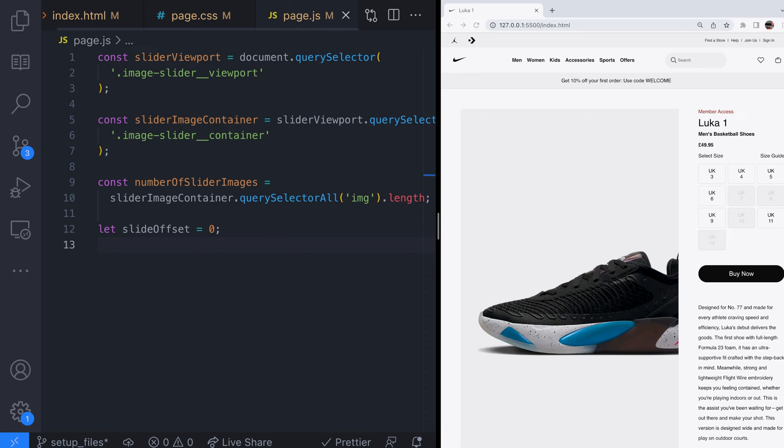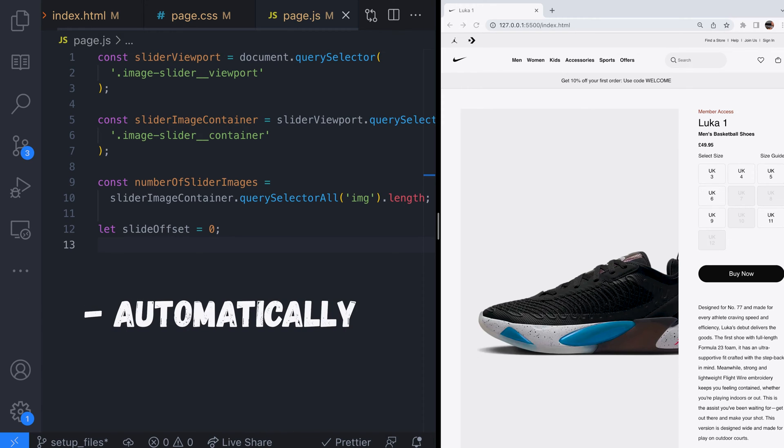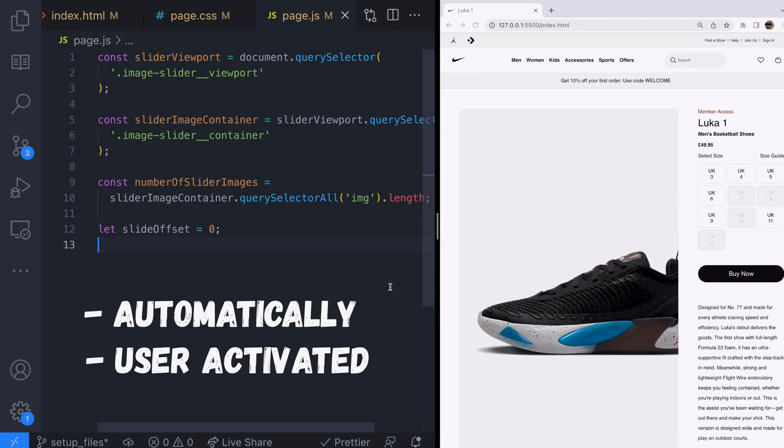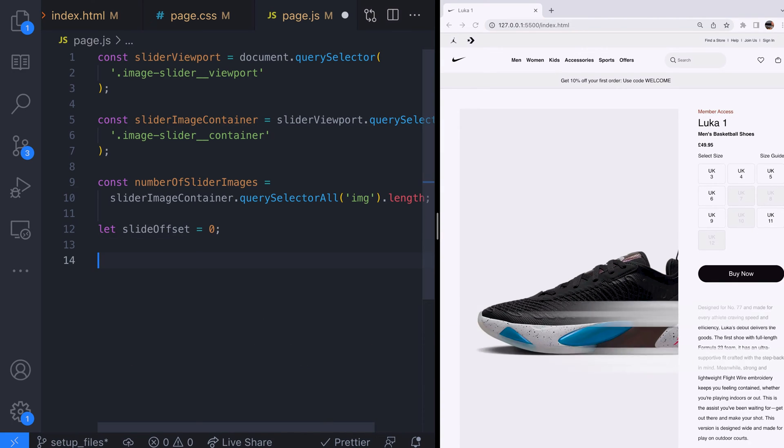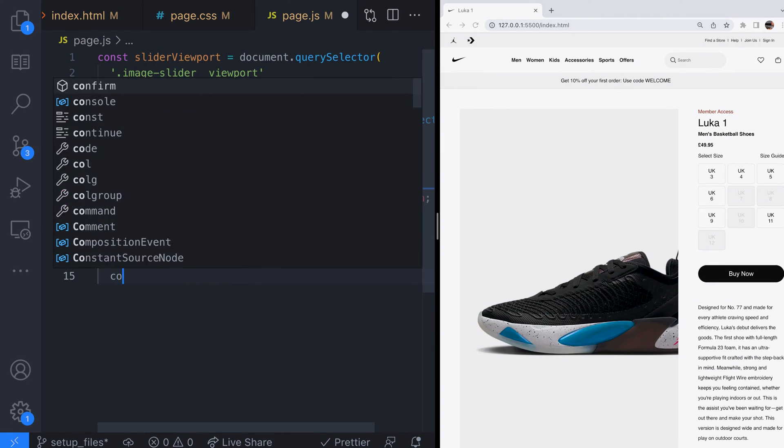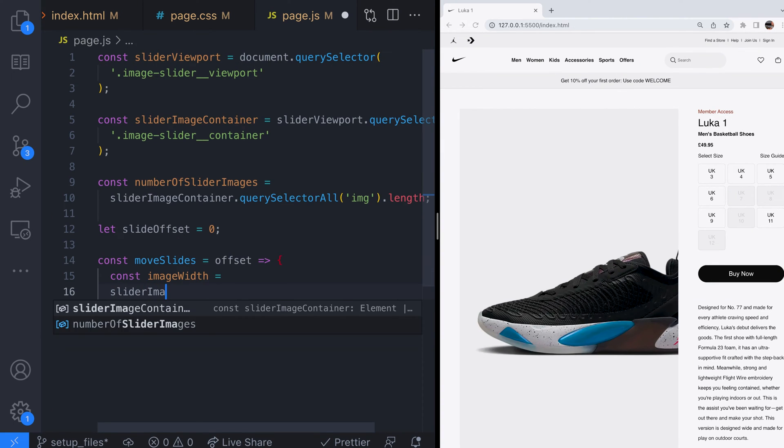We need a way to actually move the slide container on the page and we might want to do this either automatically on a timer or when the user clicks a button. Let's create a JavaScript function that can move the image slider container element.